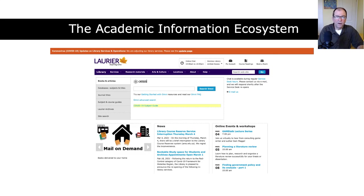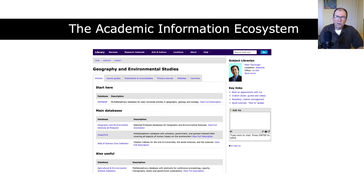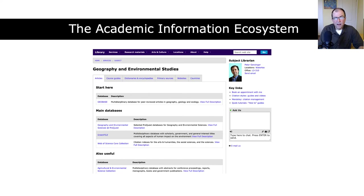Most of us probably start with Google or Google Scholar. If you've done a bit more research, you may start with an information portal like the library homepage, do a search on Omni, and retrieve some peer-reviewed articles. Or you might use a more specialized point of access through one of our databases, like GeoBase, ProQuest, or Web of Science. I'd like to discuss what's happening in the back end when you do that.